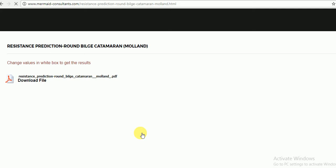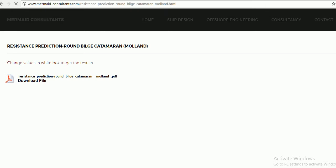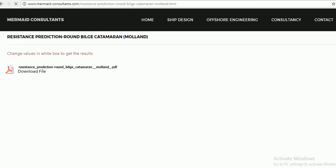The Molland method is suitable for resistance prediction of round bilge catamarans. Now start changing values in the white boxes to get the results.